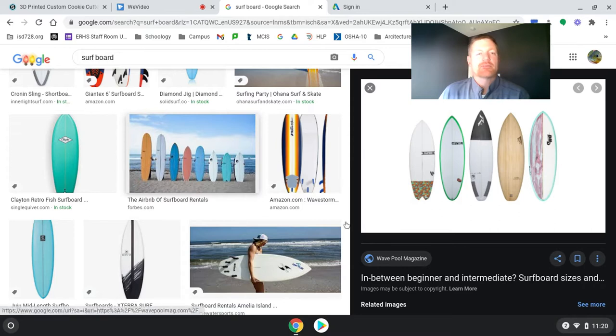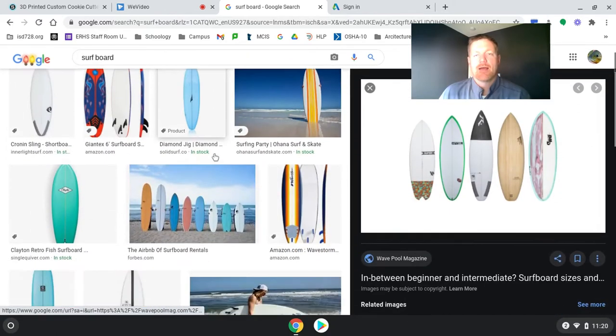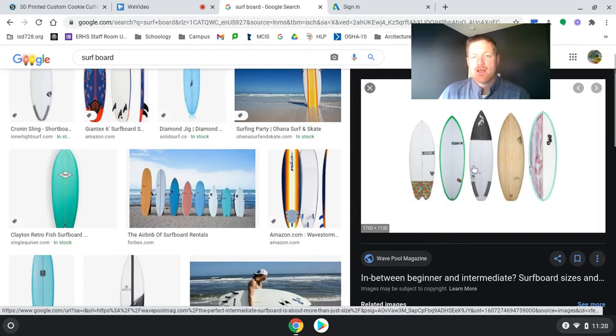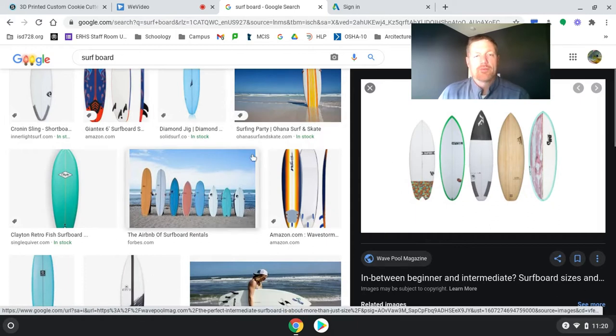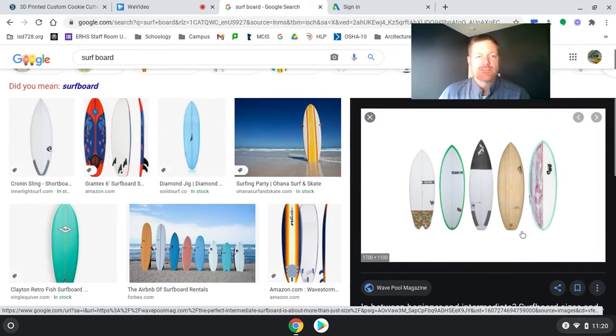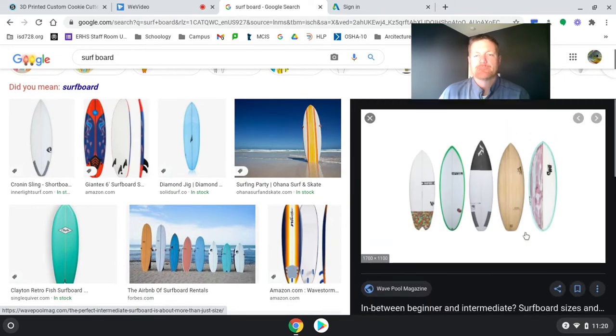What I did was I went and did a Google image search and picked surfboard. I opened the image up. So I chose this image.